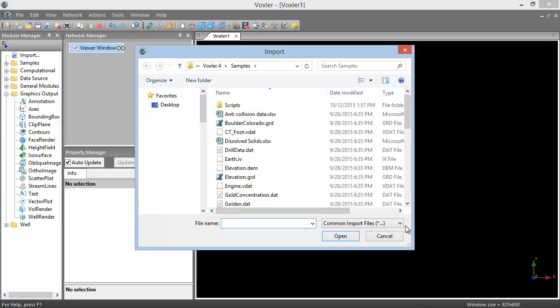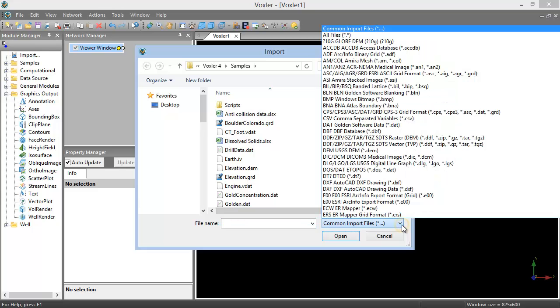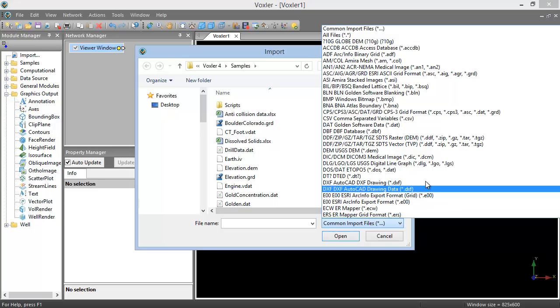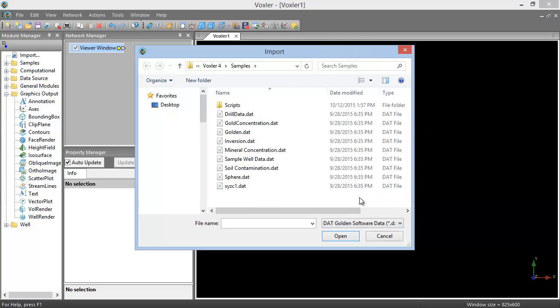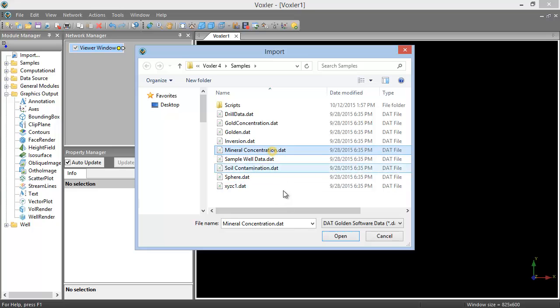In the Import dialog, we'll use the drop-down list in the bottom right corner to set the file type for your data file format. We'll be importing the mineralconcentration.dat sample file, so we'll set this to DAT Golden Software Data. Choose your file from the list of files with this extension and click Open.